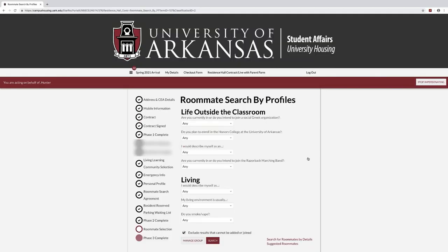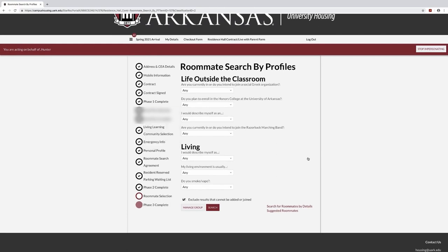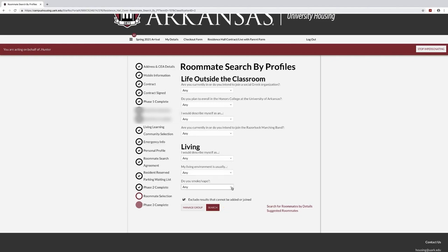You may also search for a roommate by profiles. This allows students to select profiles that are important to them and search for a potential roommate who matches their profile priorities. Select the profile answer you want to search by and select Search Roommates at the bottom. Once you have found your preferred roommate, you may message or invite them to your group.